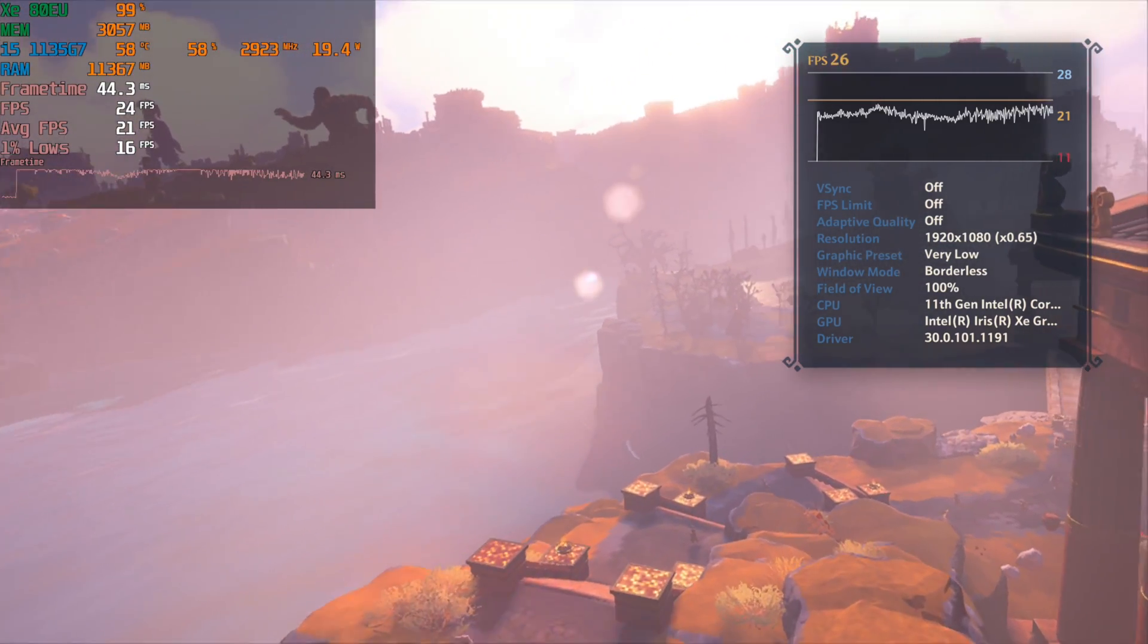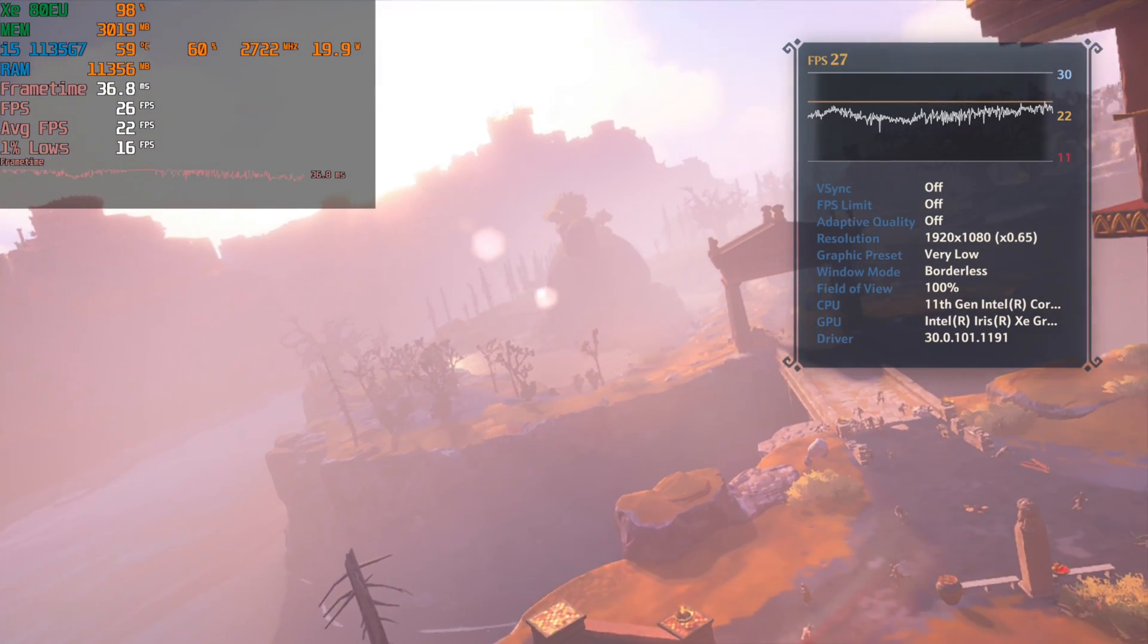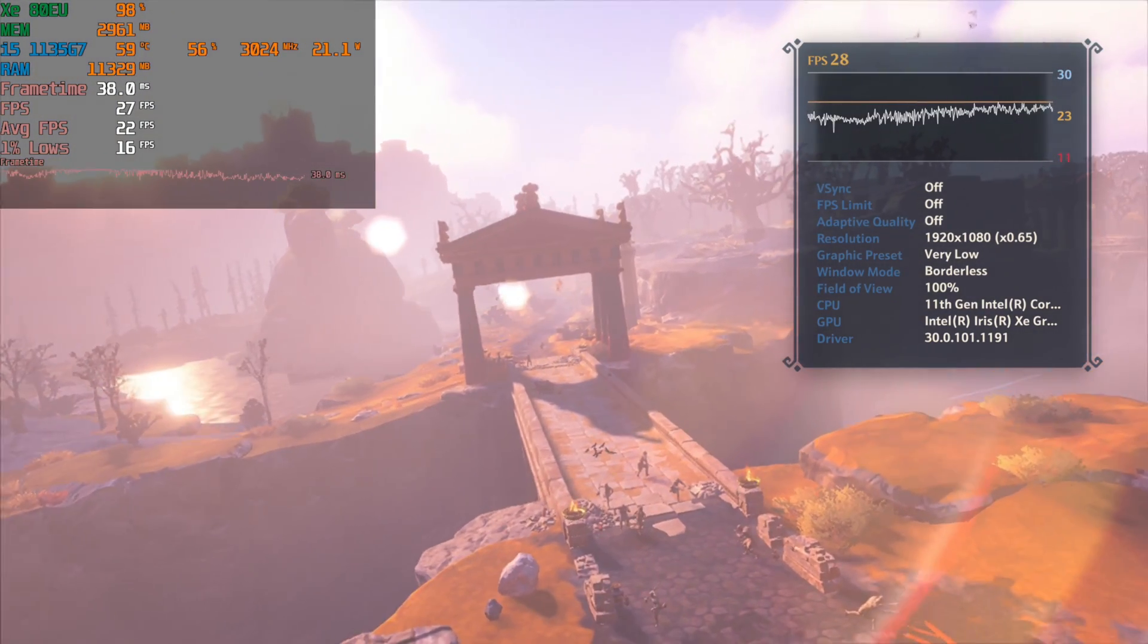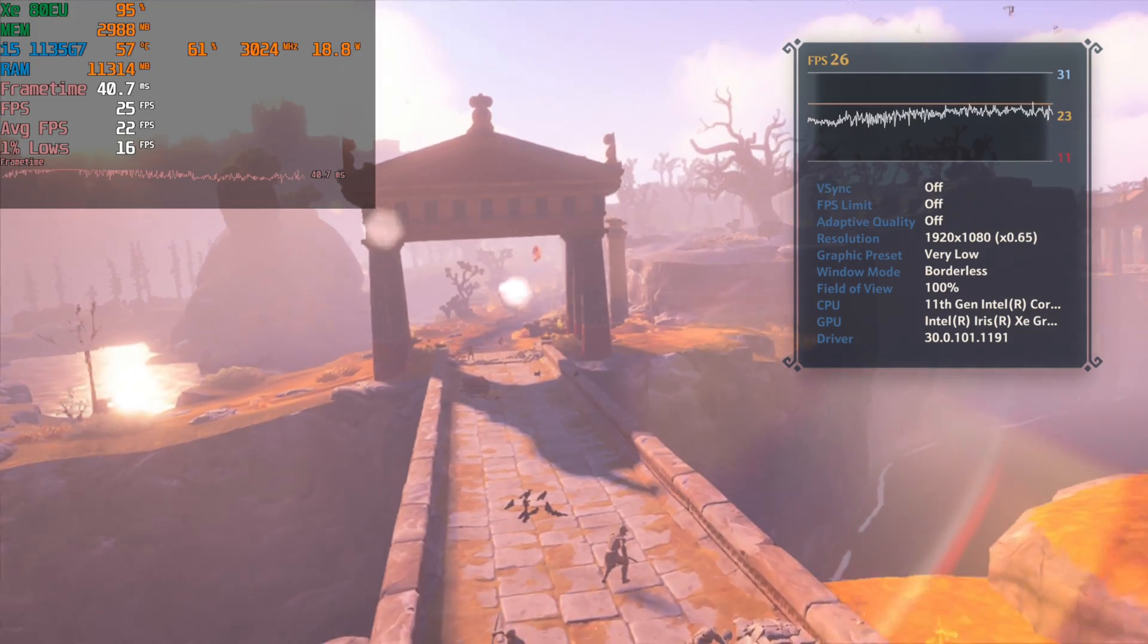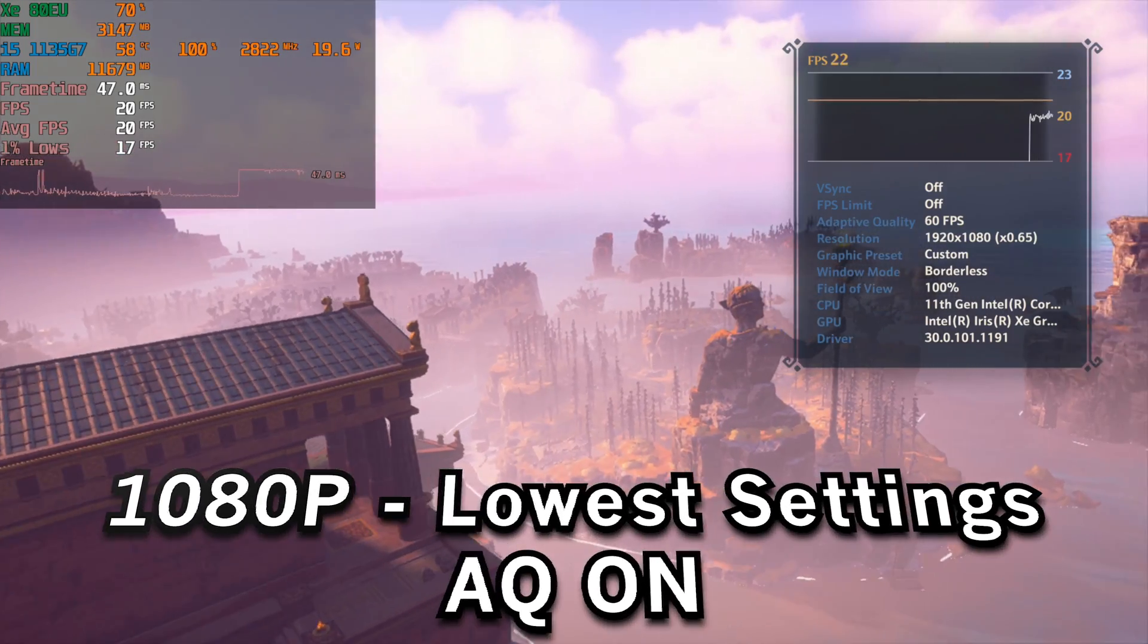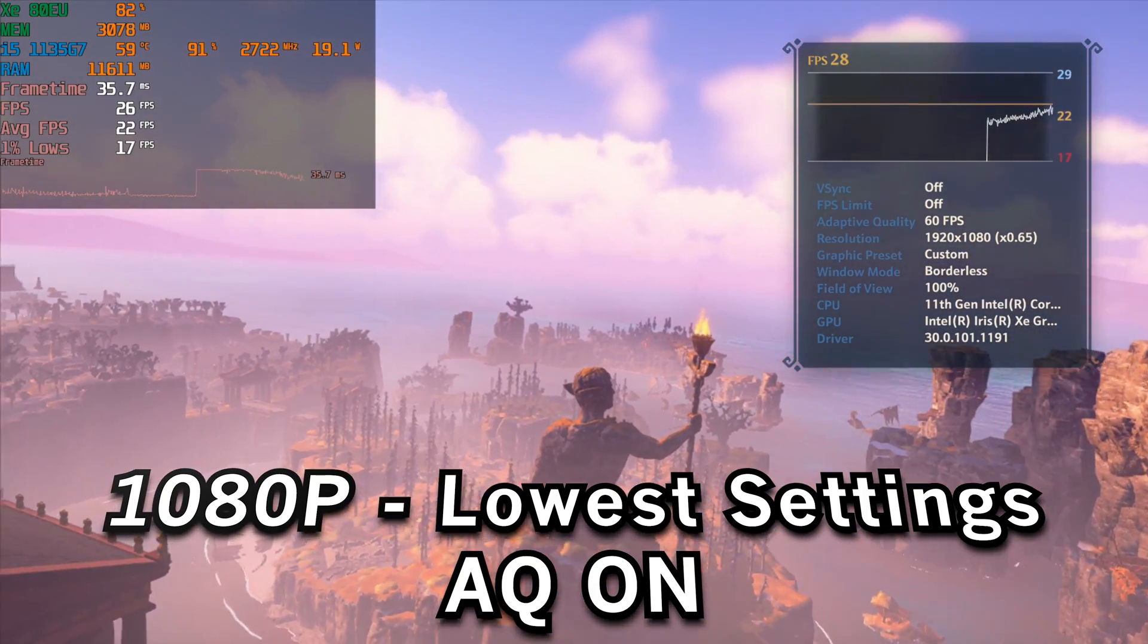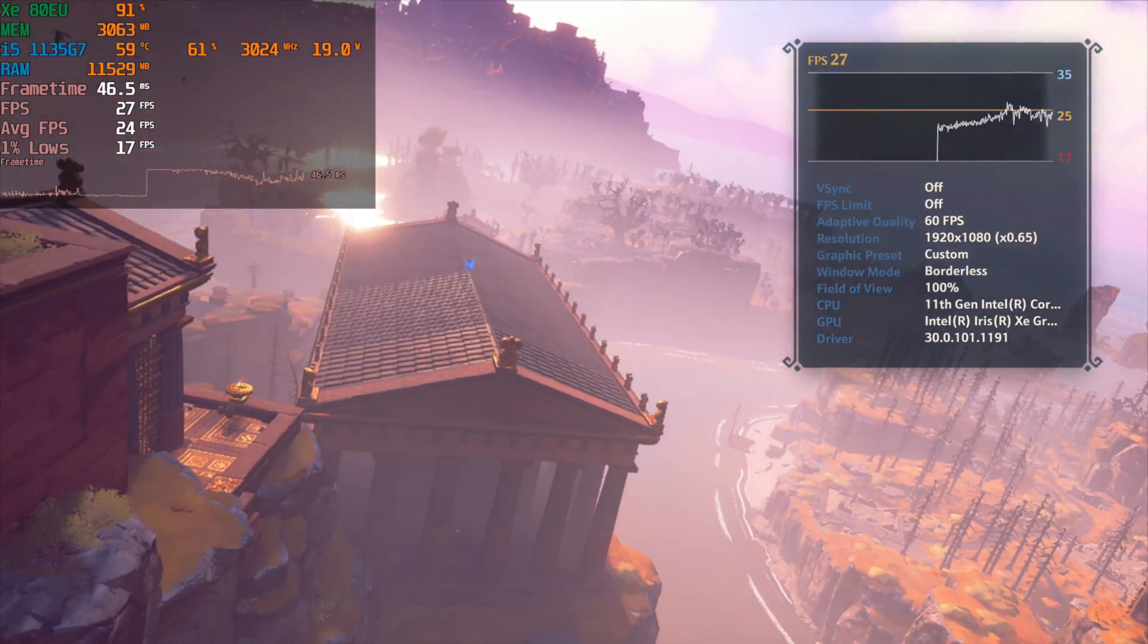As you can see I started off at 1080p with the very low preset but with the adaptive quality set to off. And we're just struggling to stay consistently above 20. Adaptive quality does nothing to alleviate this problem at 1080p so pretty much 1080p is completely out of the question.